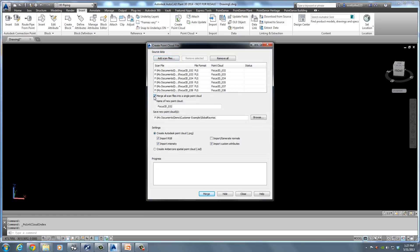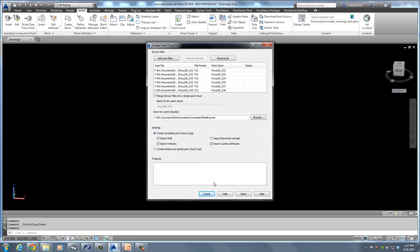The indexing prompt allows you to review and choose whether you want to merge all of these scans as one PCG file or keep them separated. From there, you just choose where you want to save your file and click Merge, or if the checkbox is unchecked, it would just create individual PCGs.